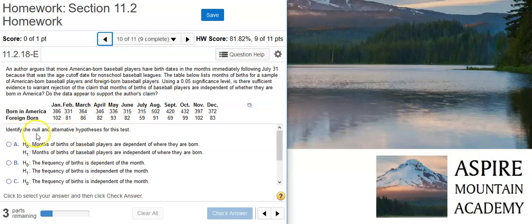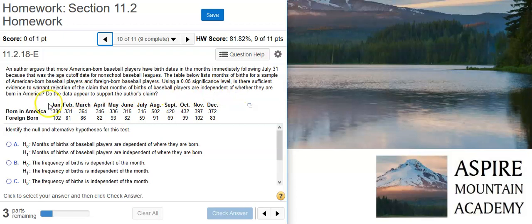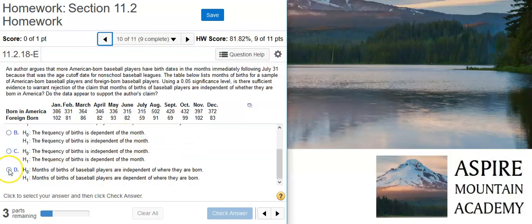Anyway, the first part of this problem asks us to identify the null and alternative hypotheses. For a contingency table test, the null hypothesis is going to say we're equal to the status quo, and the status quo is whatever we claim it to be. Here the claim is that months of births of baseball players are independent of whether they are born in America. The alternative will be the complement of that — that the months of births are dependent on where they are born. That's going to be this option here.